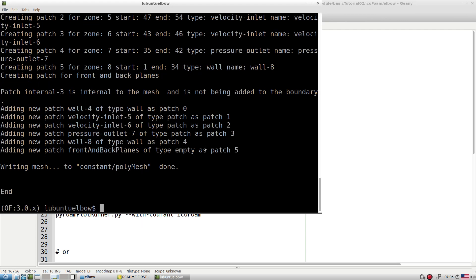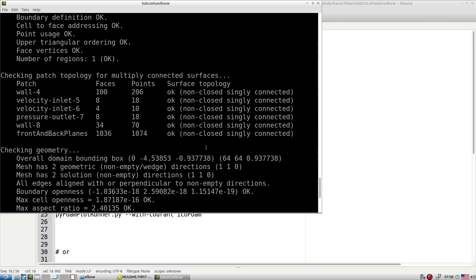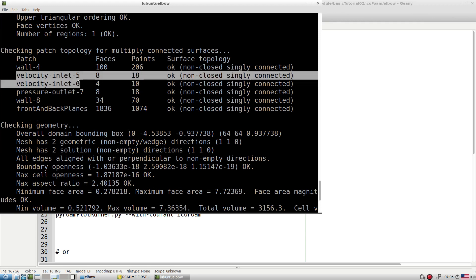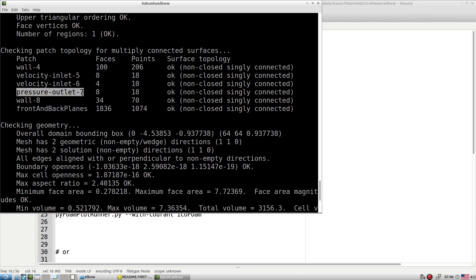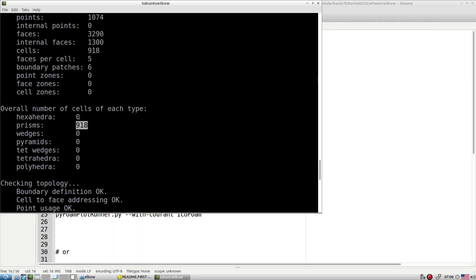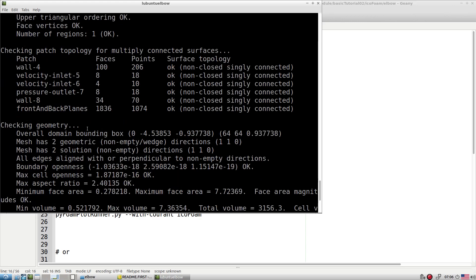Running checkMesh shows the patch names: velocityIn patch 5, patch 6, pressure outlet, wall 8, and wall 4. All elements are prism type — not regular hexa. This is because the original mesh is 2D and triangular, and when OpenFOAM reads it, it extrudes in the Z direction, turning triangular elements into prism elements.